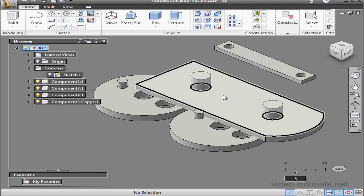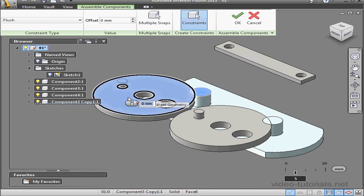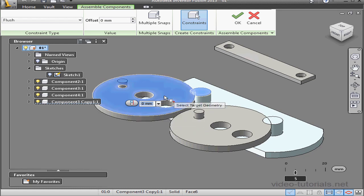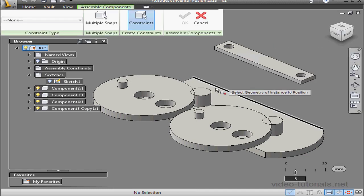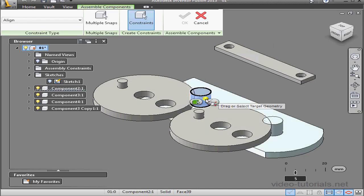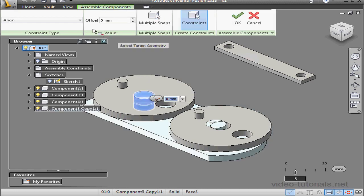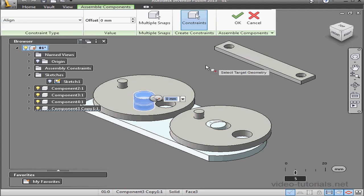We're ready to assemble our parts. Let's activate the Assemble tool. I'll select the first two faces I'd like to constrain. I hover over the glyph and I've got three constraint options: Mate, Flush, and Angle. Select Flush and click OK. Activate the Assemble tool again. Now I'll select the geometry I want to position — this cylindrical face and this cylindrical face. Under Constraint Type, we've got a few options: Align, Center, and Tangent. Let's align and click OK.